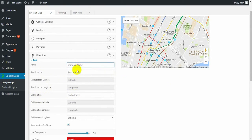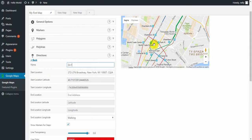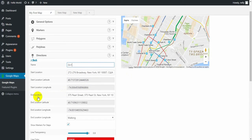First of all, let's give some name. I'll call it direction one. To get the start location, just right click on the map and it will automatically fill the coordinates latitude and longitude. The second right click on the map will add the end location.